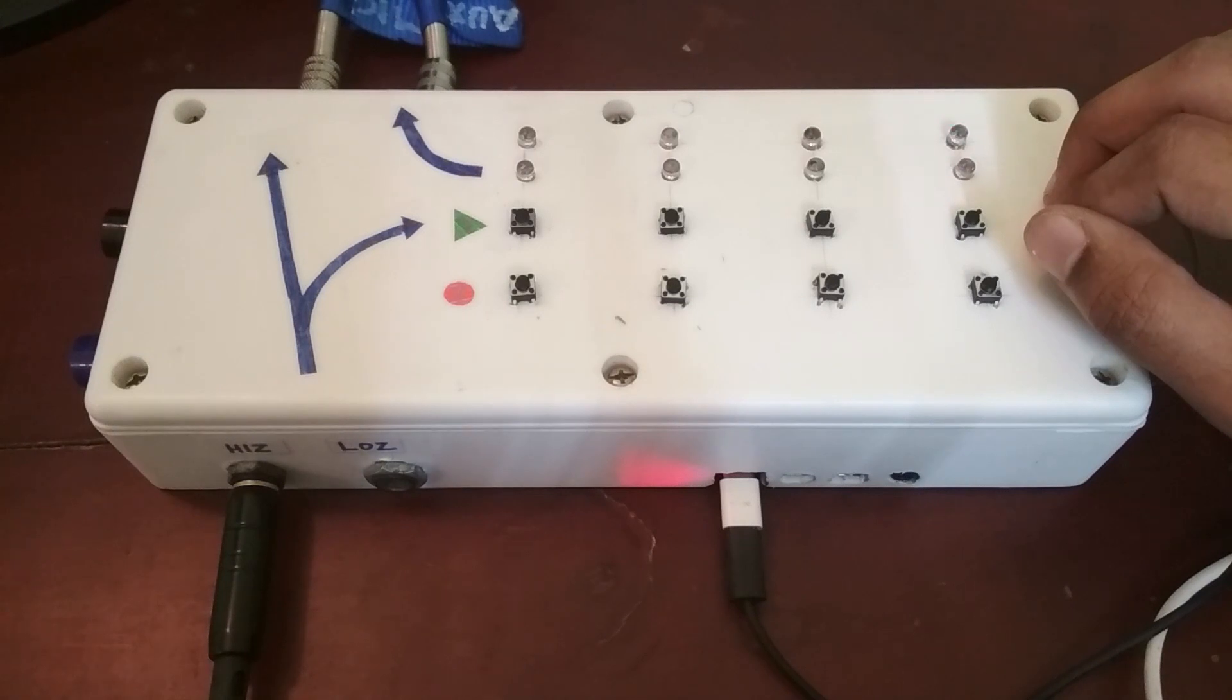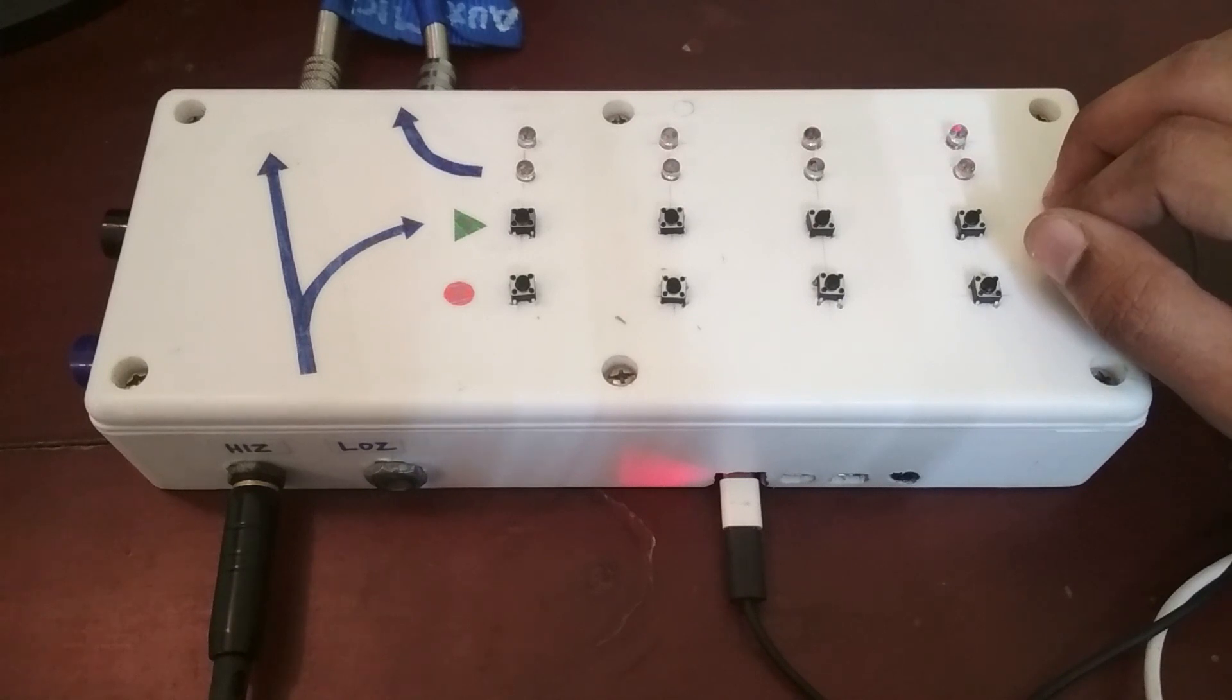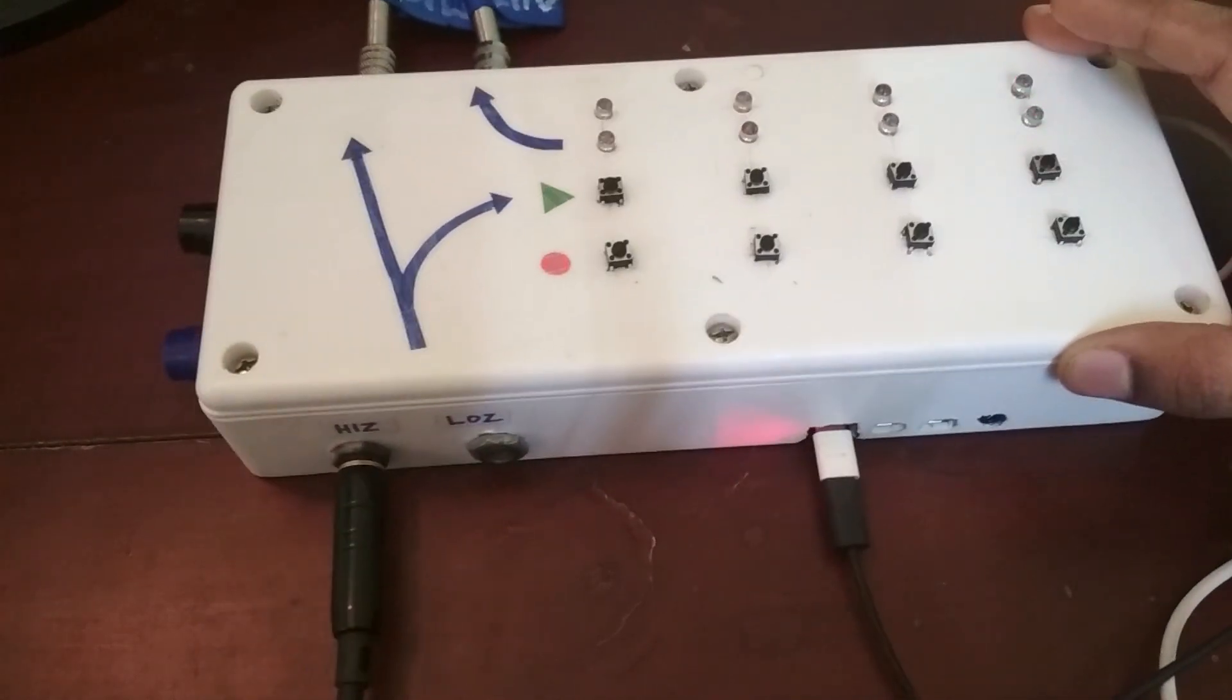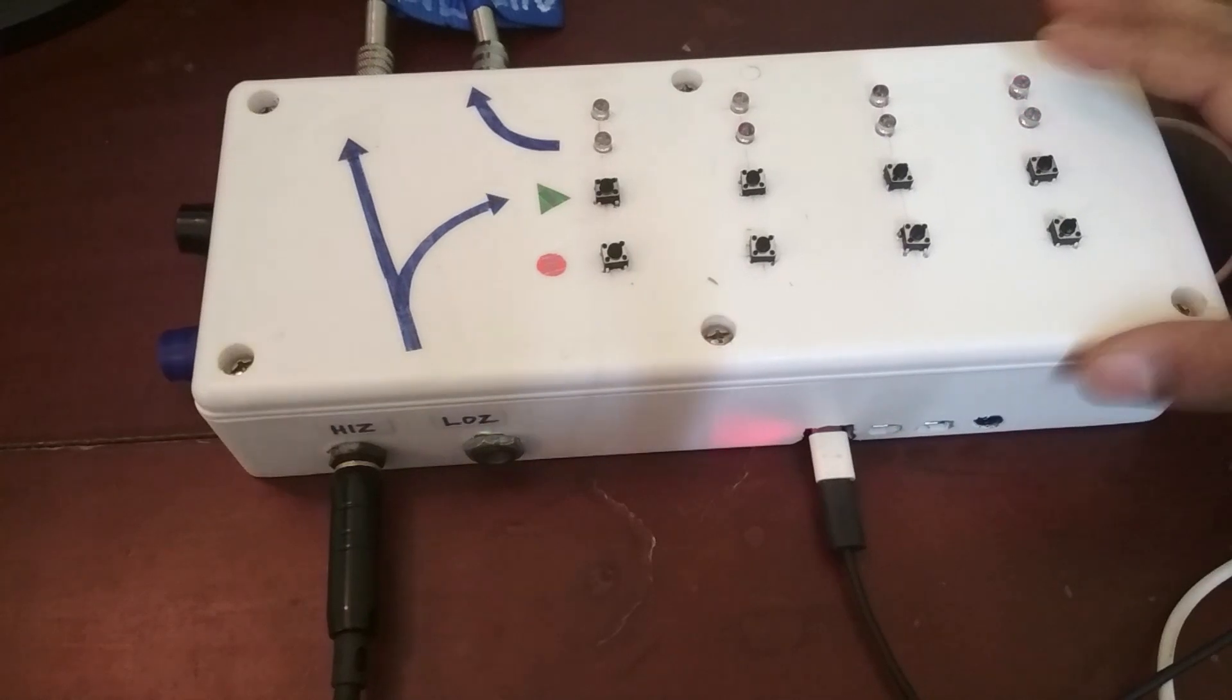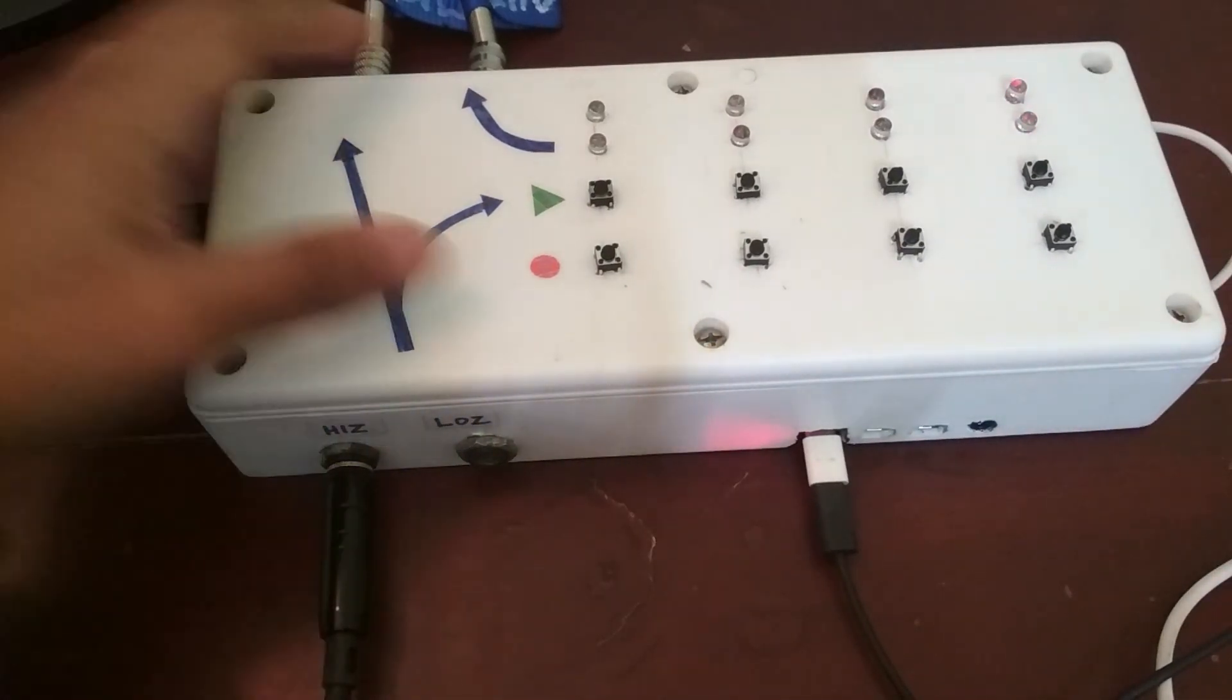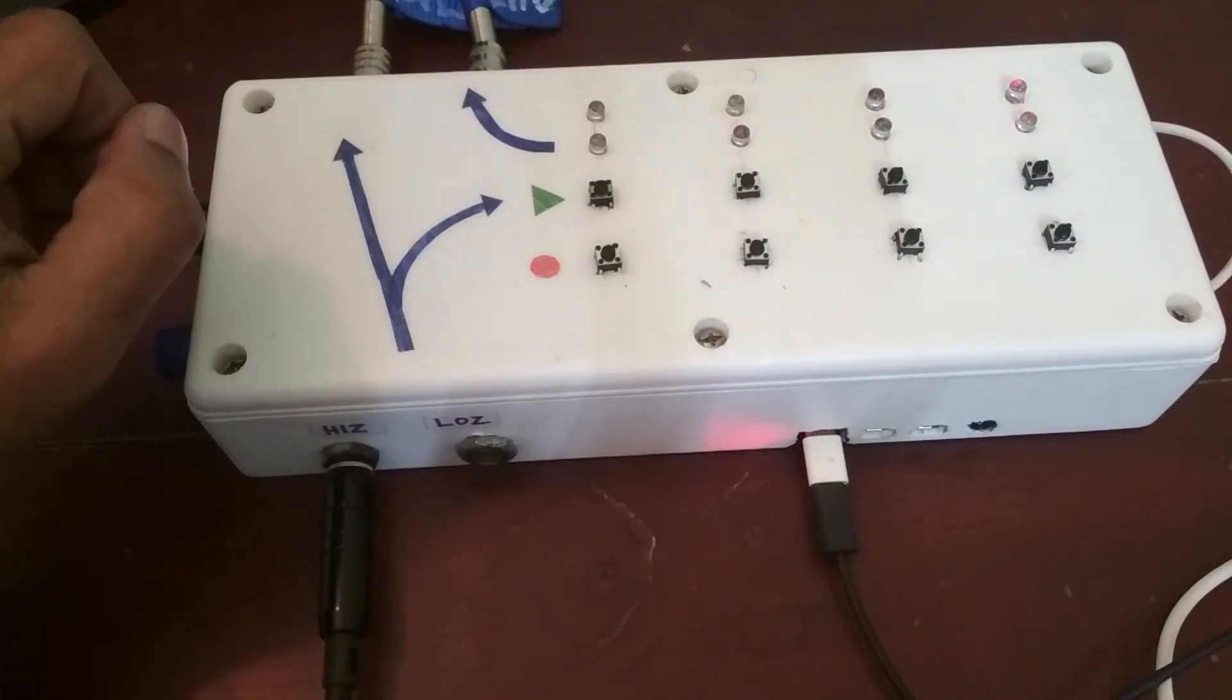So yeah, so that is recording, muting, unmuting, deleting, overdubbing. That's pretty much everything that this loop station does. So that covers the functionality as far as the buttons and lights are concerned.